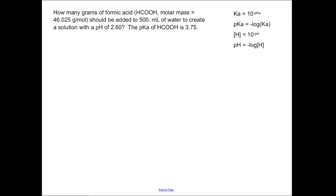Hello, everybody. Today we are going to do a sample problem where we are going to deal with a weak acid and calculate the pH of a solution. The problem reads: how many grams of formic acid — giving us the formula and molar mass — should be added to 500 mL of water to create a solution with a pH of 2.6?